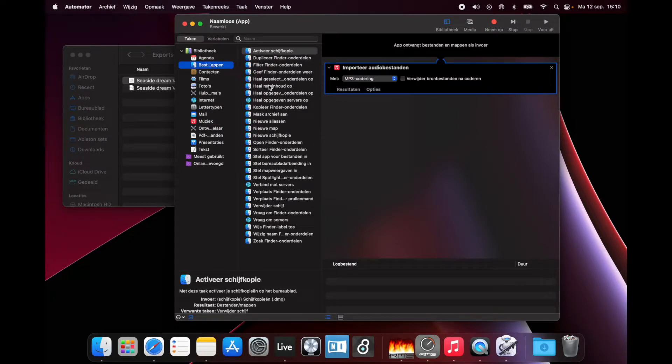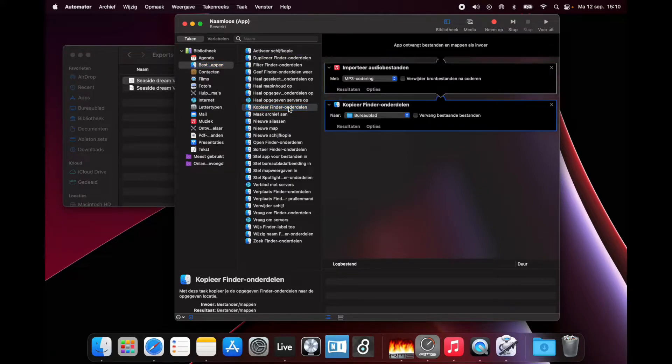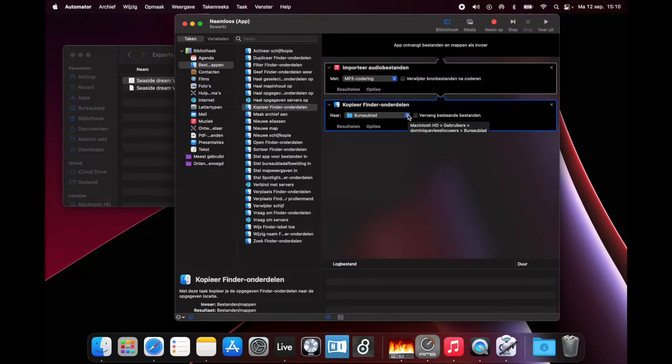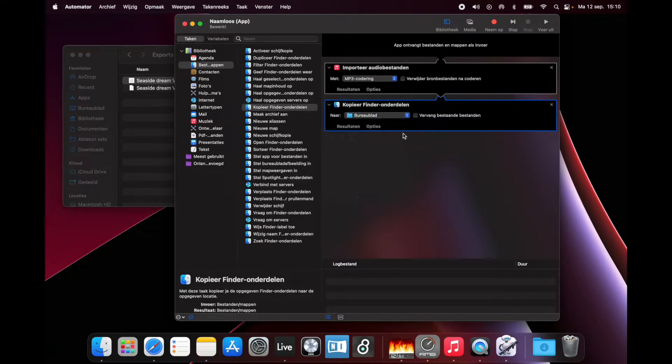Then go to Files and Folders and choose Copy Finder Items. This is the location where your converted file will be saved. I'll just leave it on my desktop—it's handy.